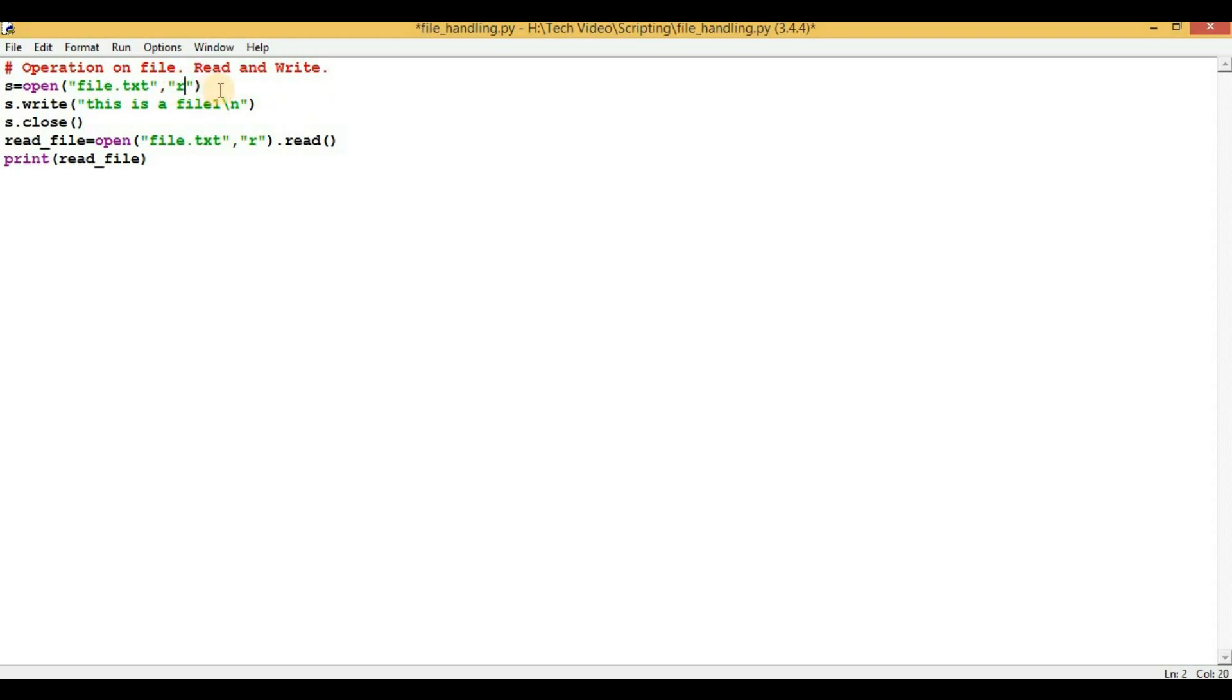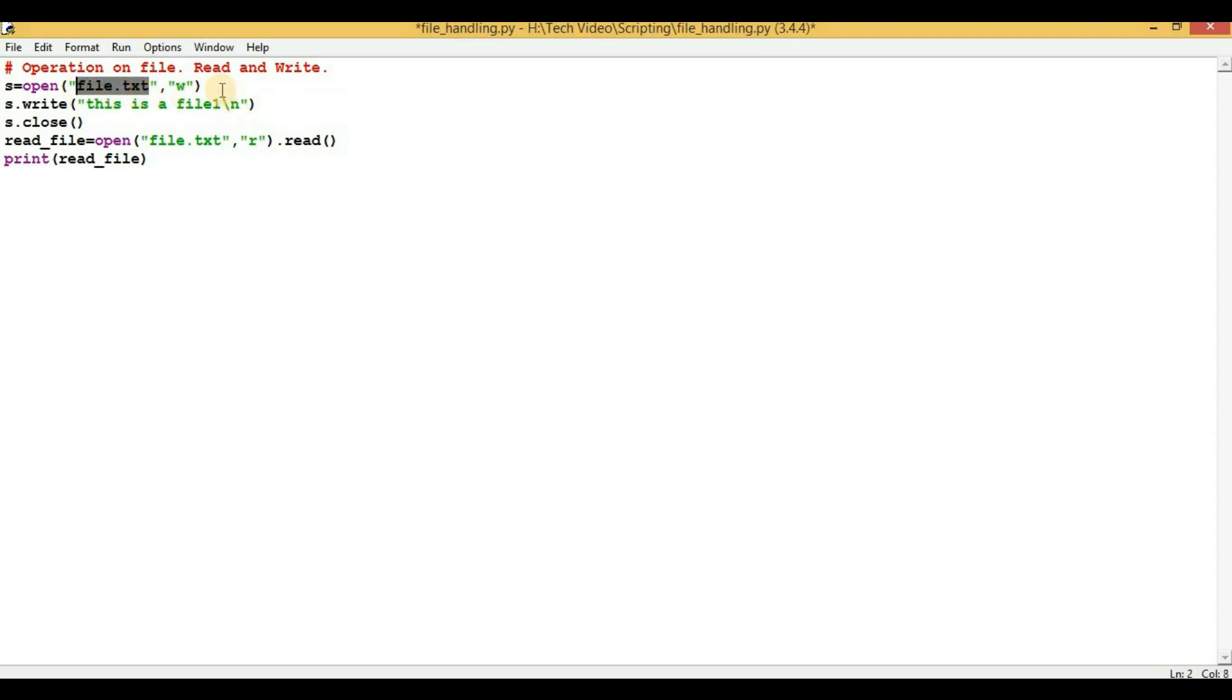If you are mentioning 'r' here, then the file will be open for read purpose. And one more mode is there: 'a', which will open the file for appending. So now I will start with 'w'. One point is that if this particular file, that is file.txt, is not present, then it will automatically create a file for you.